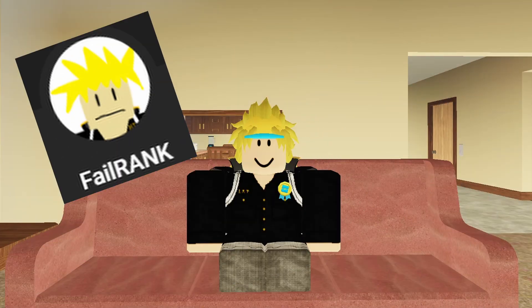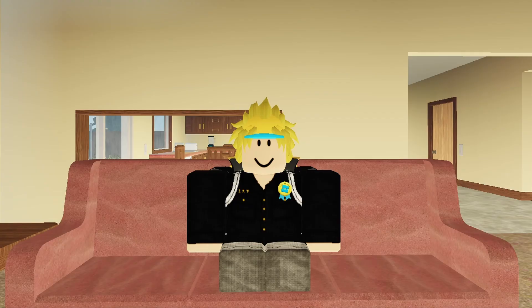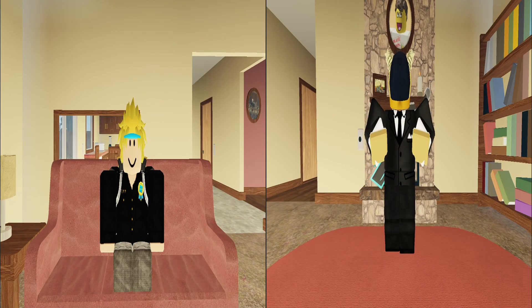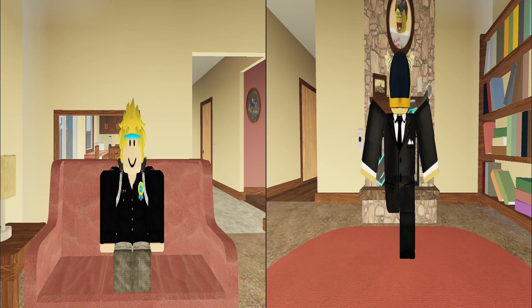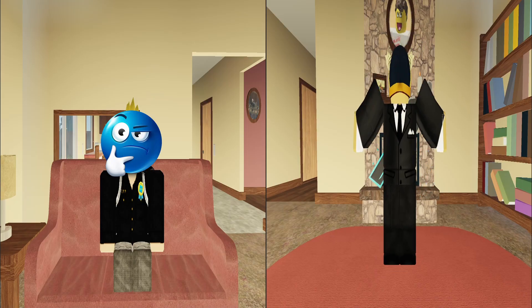Hey, it's FelRanks, and in this video, I'm going to be showing you a test game I made that is a split-screen game on Roblox.